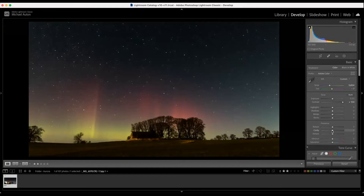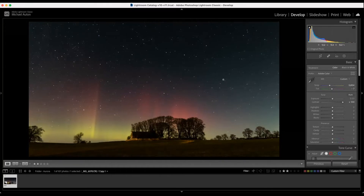So the next slider I want to talk about is clarity. This adds contrast into the mid tones itself without bringing in too much noise. We've got a dark image as it is — ISO 1600 is not that high, but it is enough to start generating some noise off the sensor. So we'll use the clarity to help bring out some contrast without adding more noise.